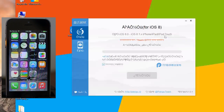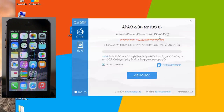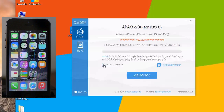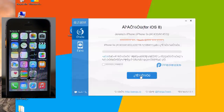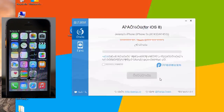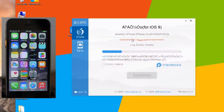Go ahead and open up the Pangu jailbreak. It'll take a second but it will recognize your device — there's my iPhone 5s, running the latest iOS 8.1. The next thing you've got to do is make sure this little box is unchecked right here, because it will download and install some extra stuff on your device that you do not want. All we want to do is jailbreak.